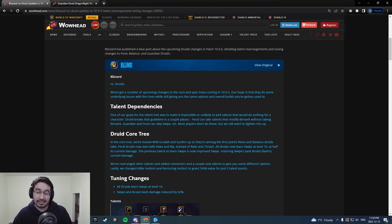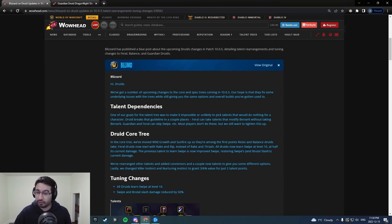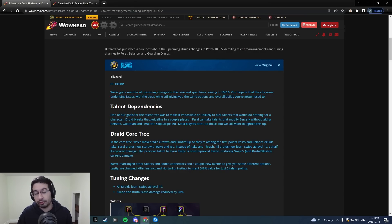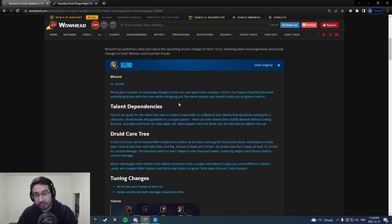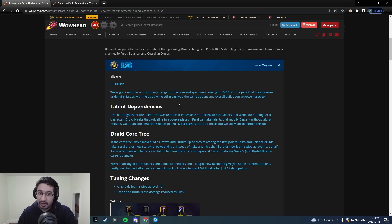Hey everyone, Tactics here, and just a quick video going over some pretty massive changes for not only Guardian Druids, but all Druids in general, because we saw some massive talent adjustments on the 10.0.5 that just got pushed to the PTR.